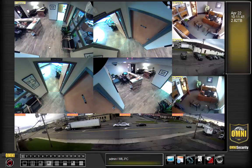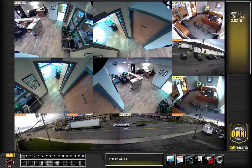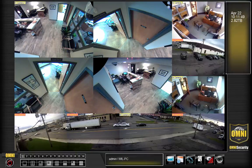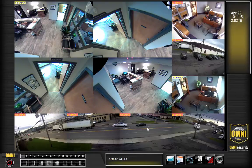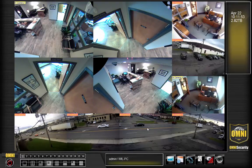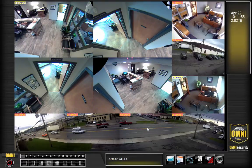The camera system records whenever the camera name flashes red. The camera will flash red whenever there is motion, so the system only records when there is motion. However, sometimes the camera system will think there is motion when there is not, and will start to record.